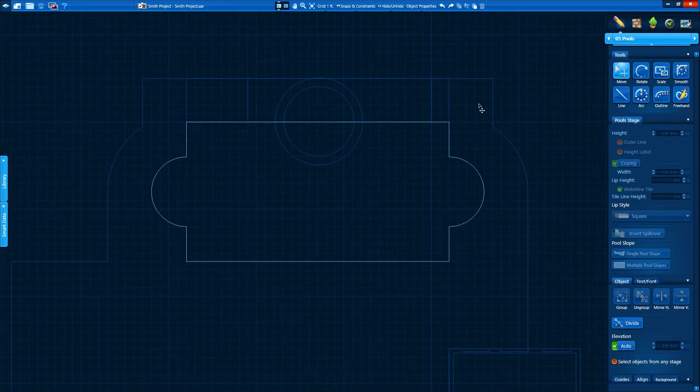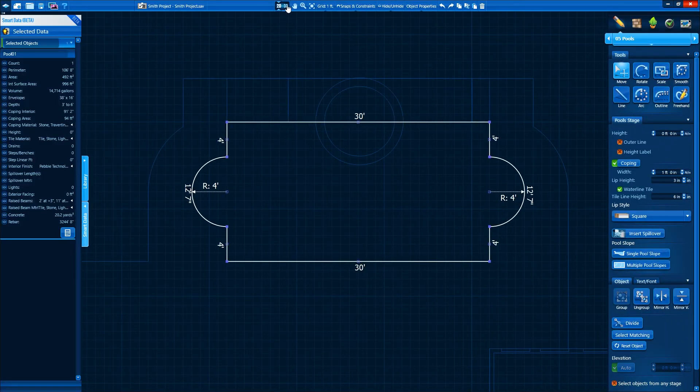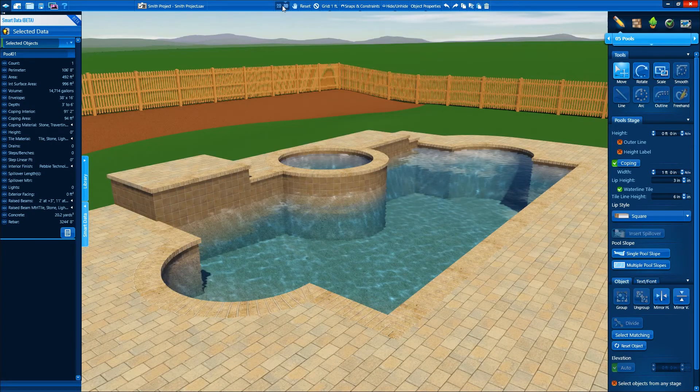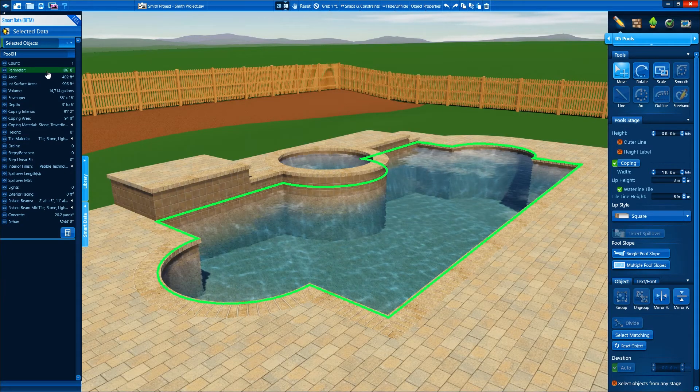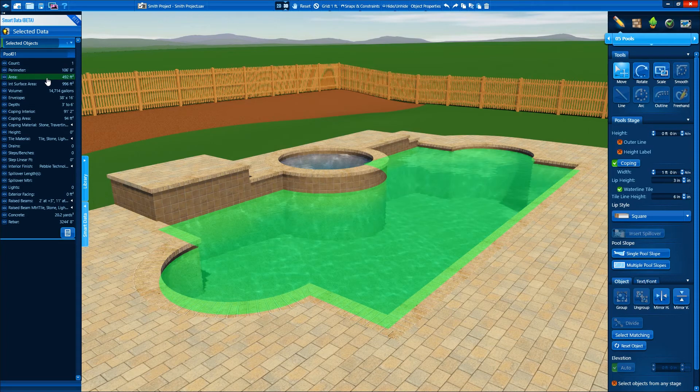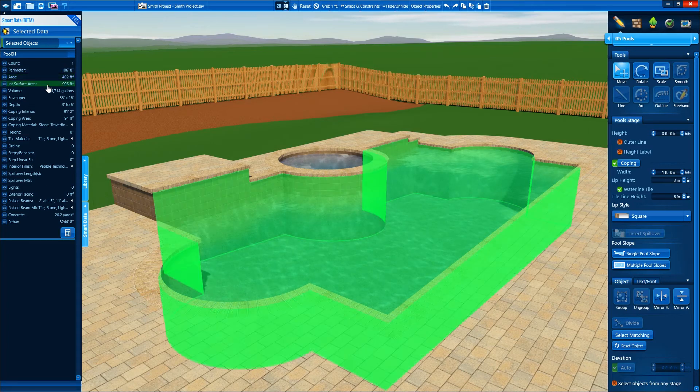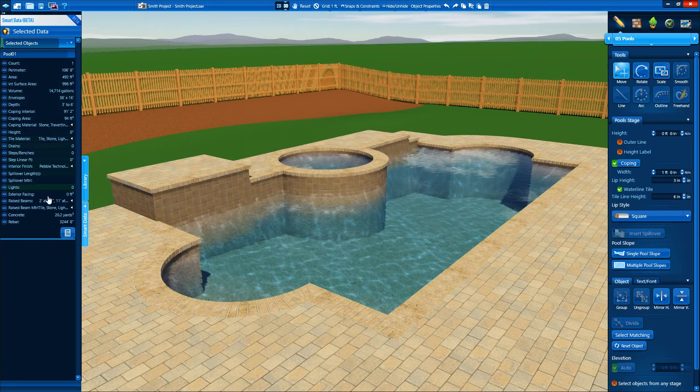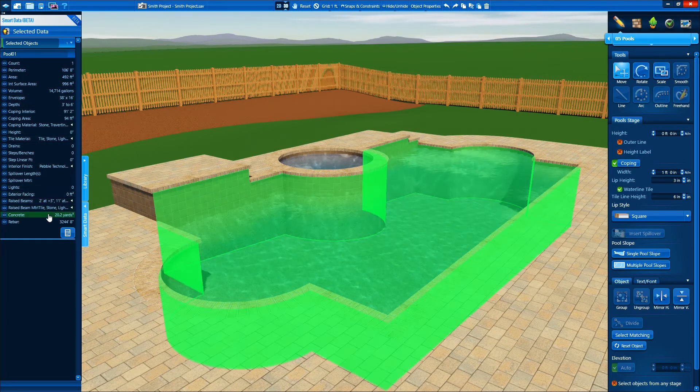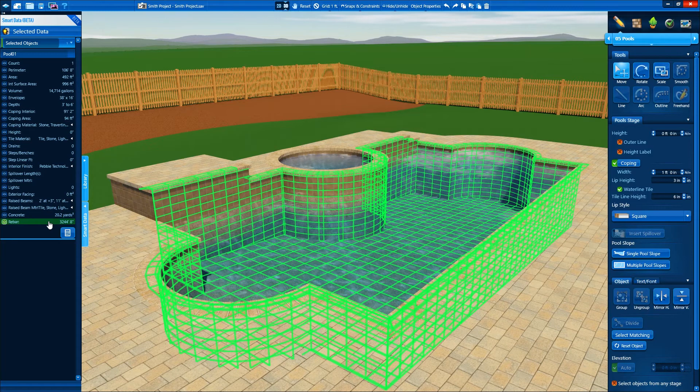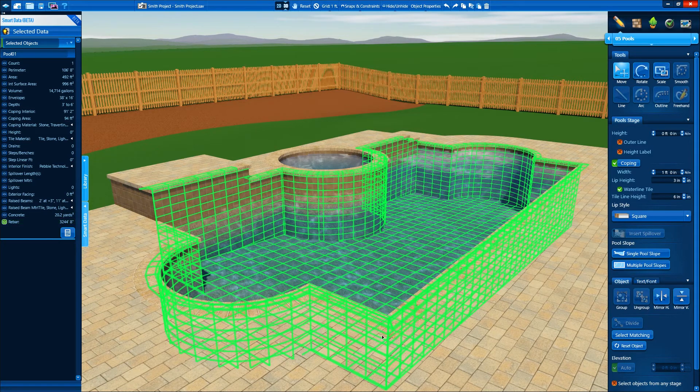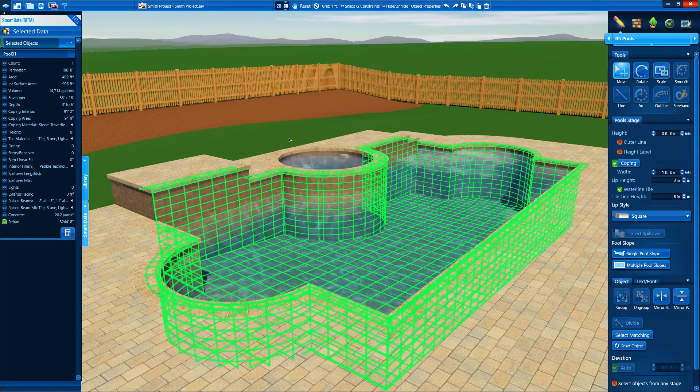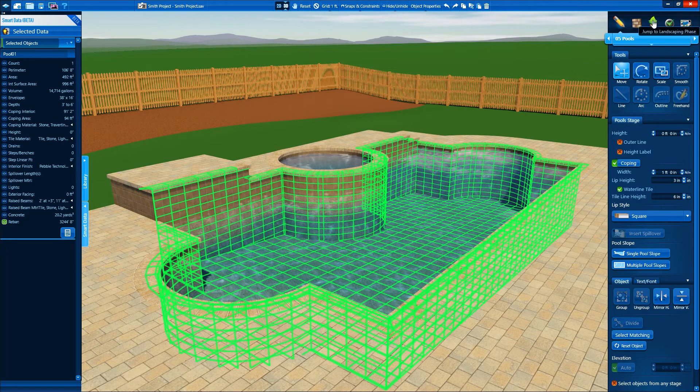While we've been designing, Pool Studio has been automatically calculating data for us. With smart data, we can view calculations such as the area and perimeter of our shapes, as well as advanced values such as rebar and concrete for our pools and spas. Simply select your shape and view the calculations in 2D or 3D.